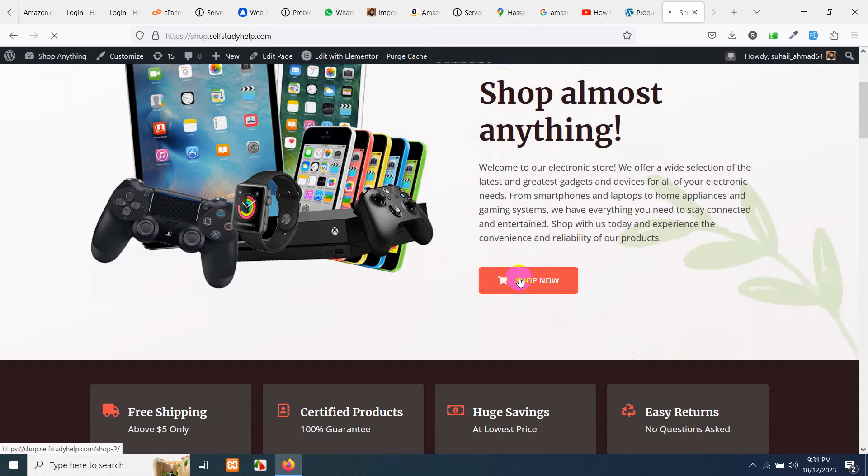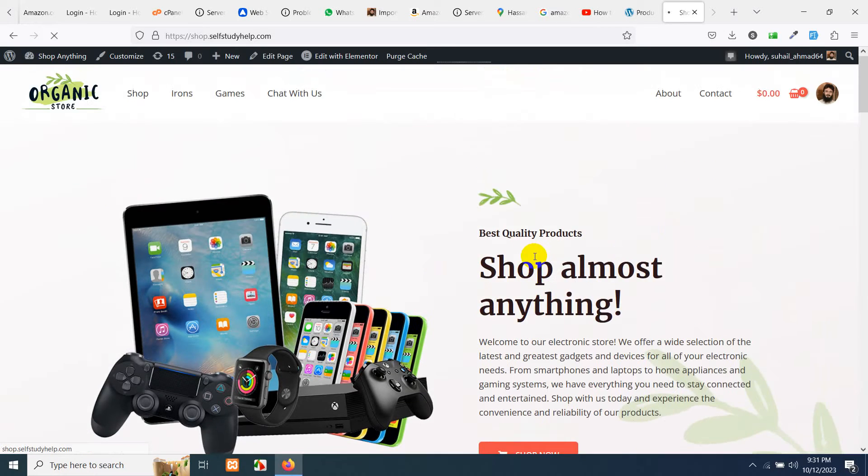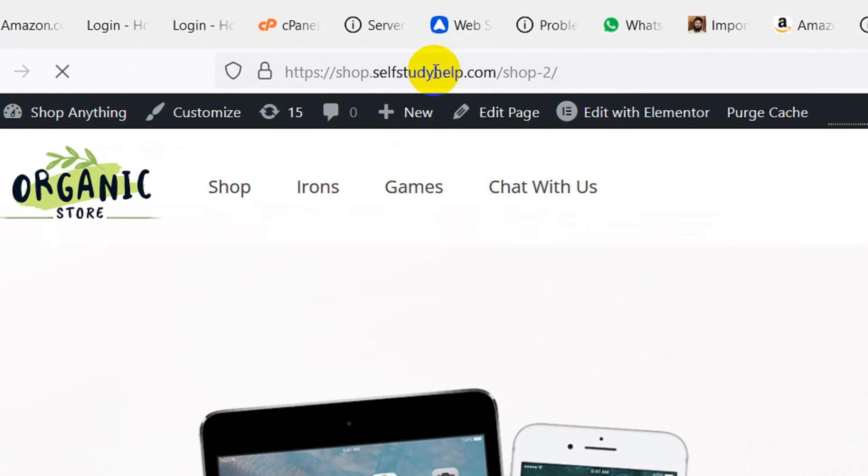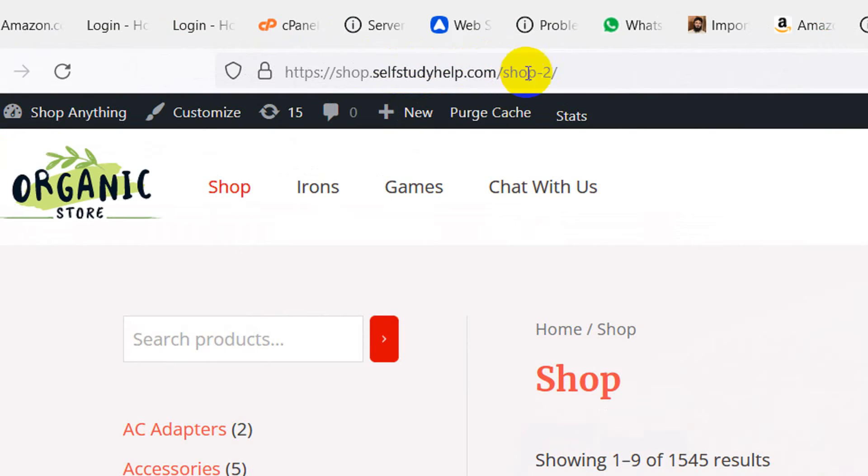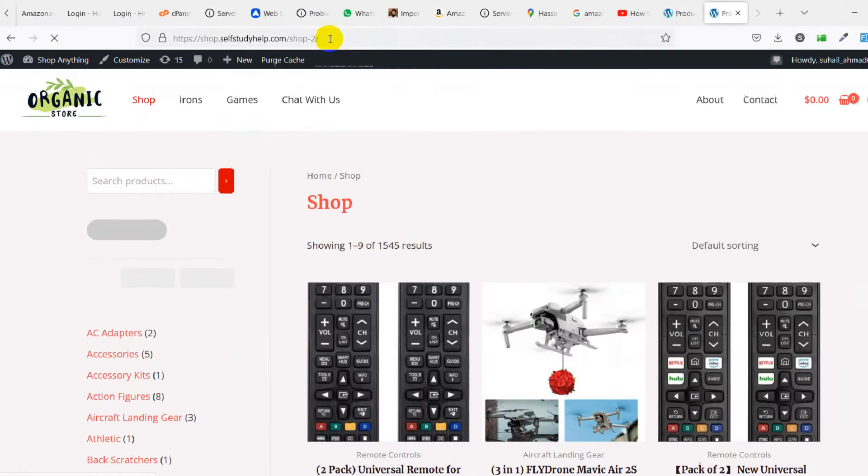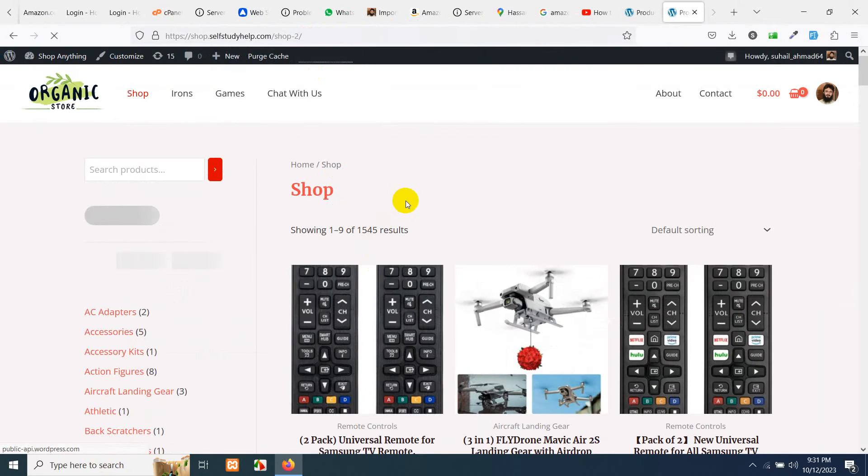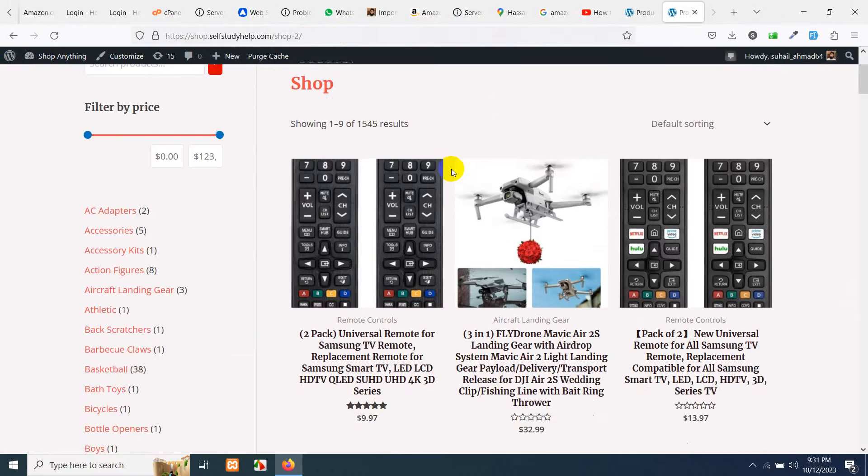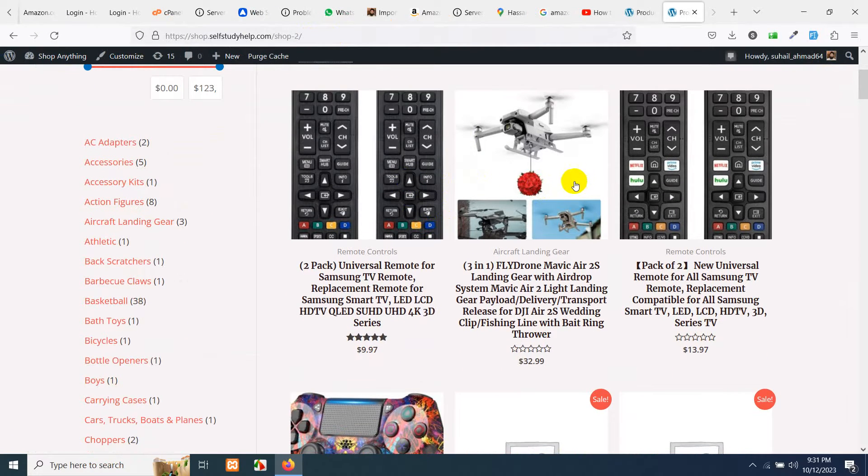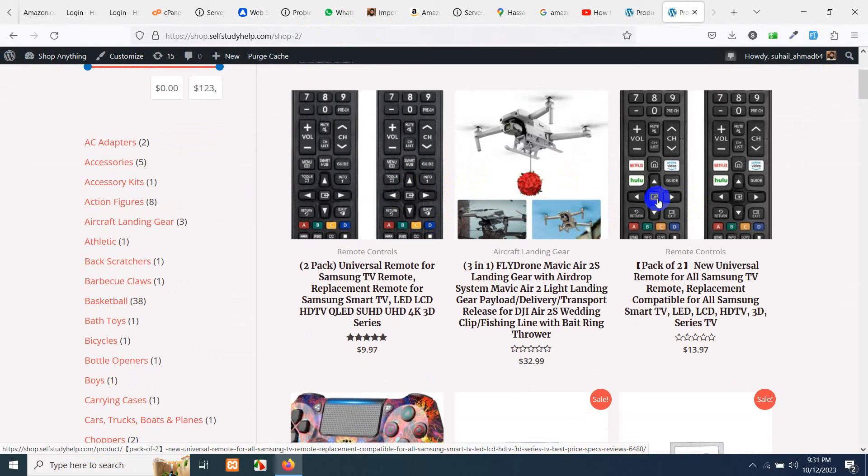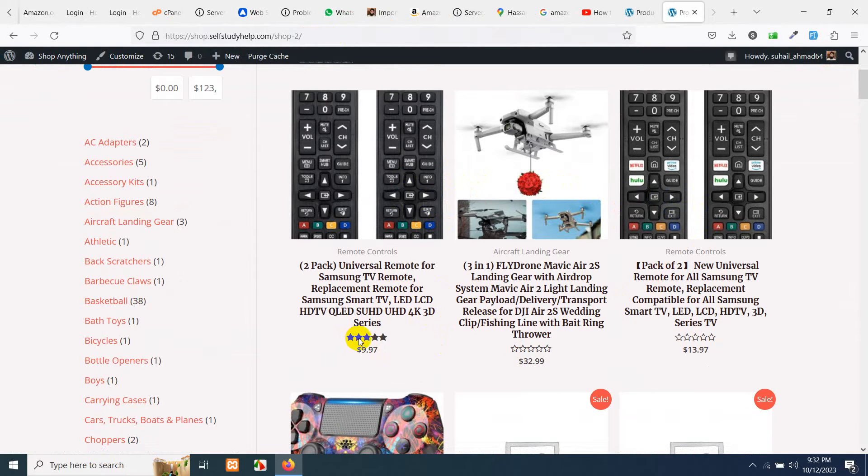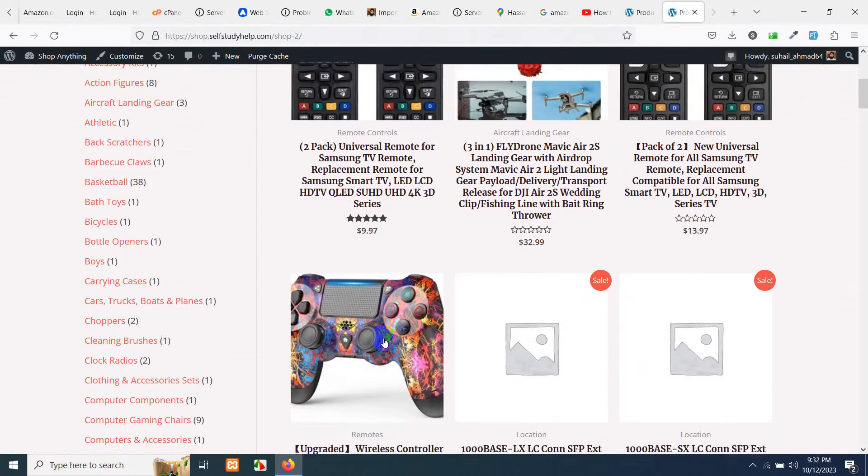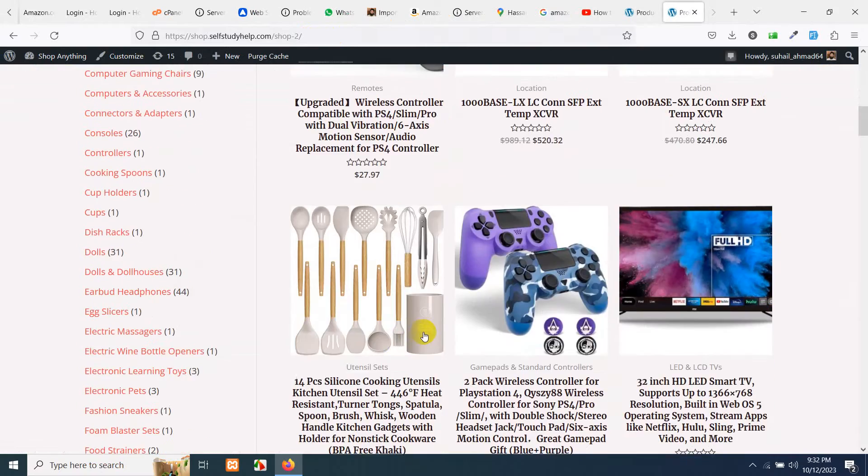If I go to my shop page, the URL of my website is shop.selfstudyhelp.com. On my shop page, you can see I have listed some products which are scraped from Amazon, and you can see there are some reviews as well.